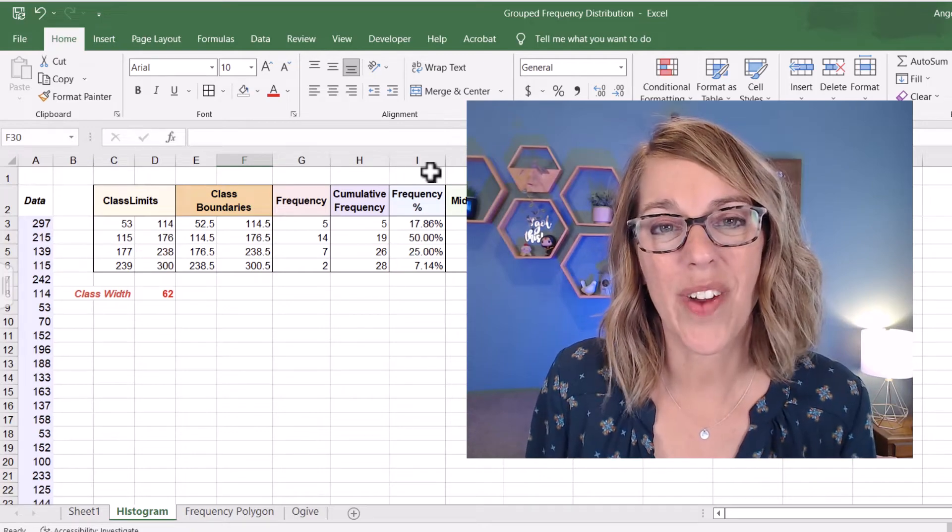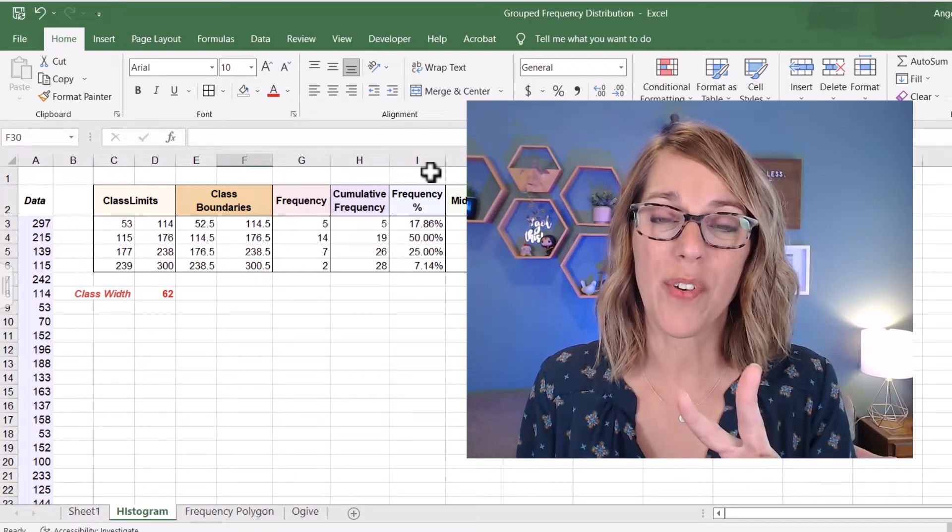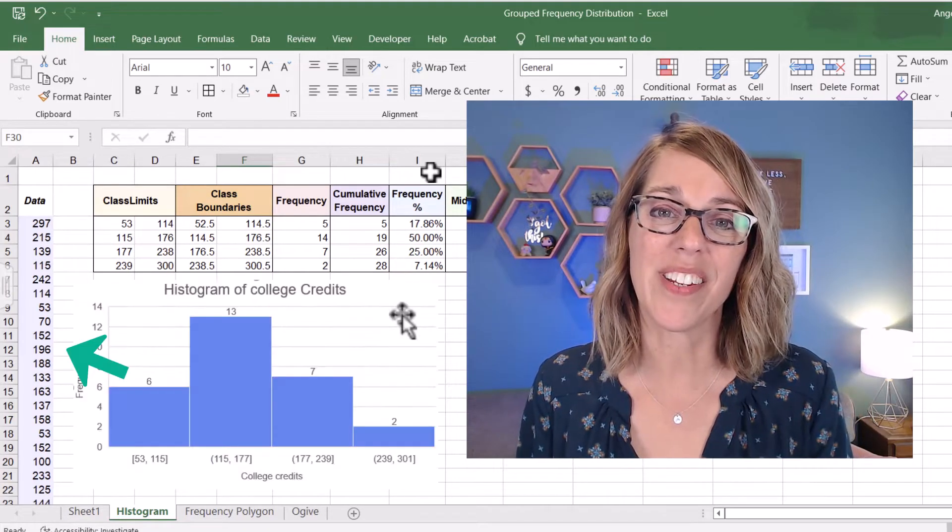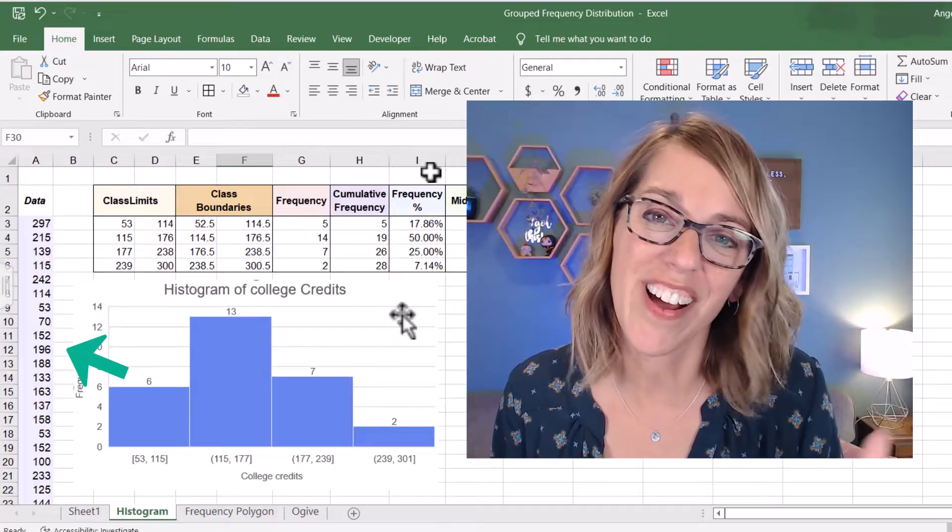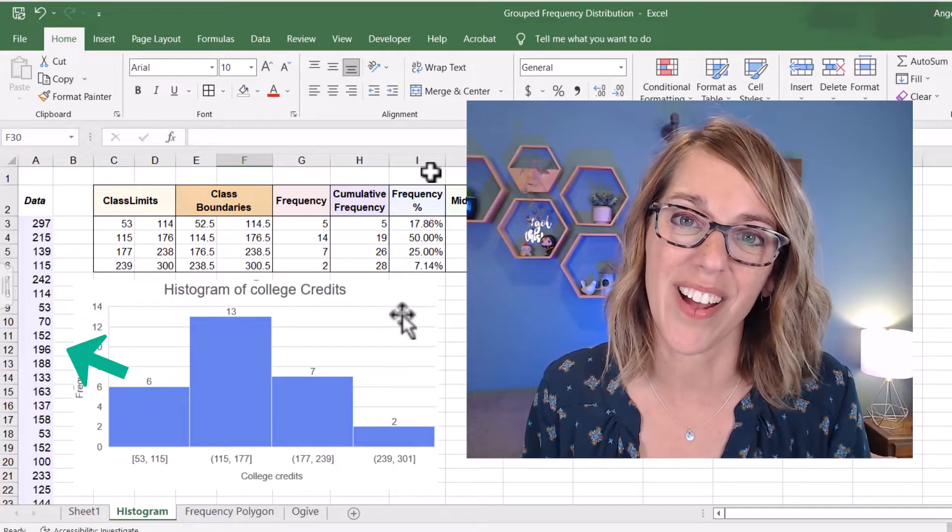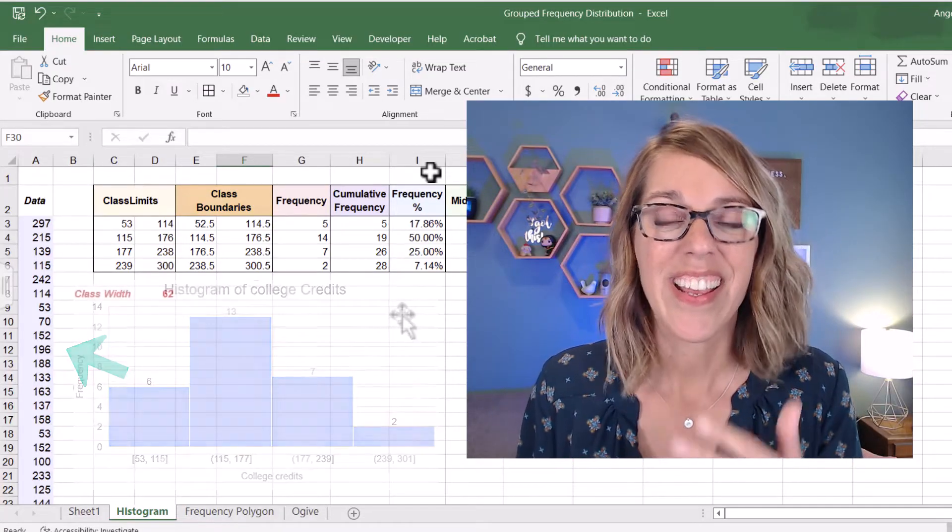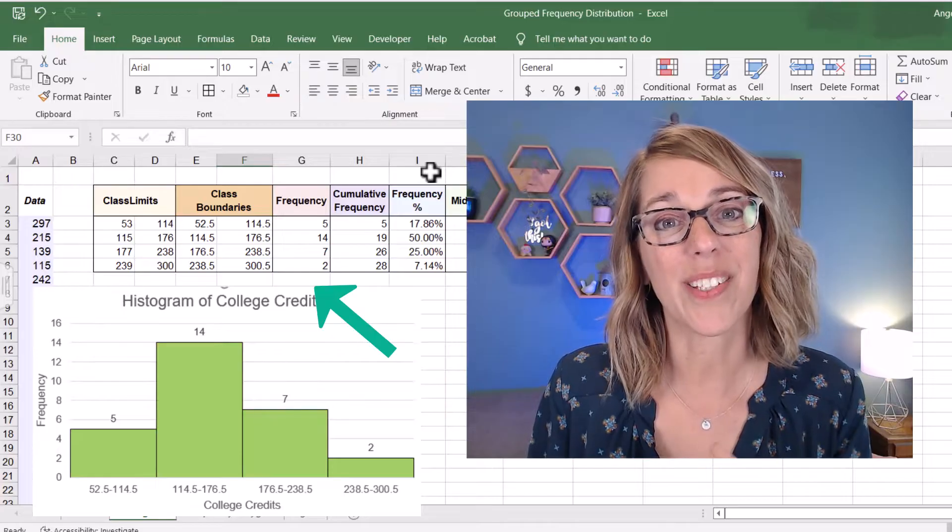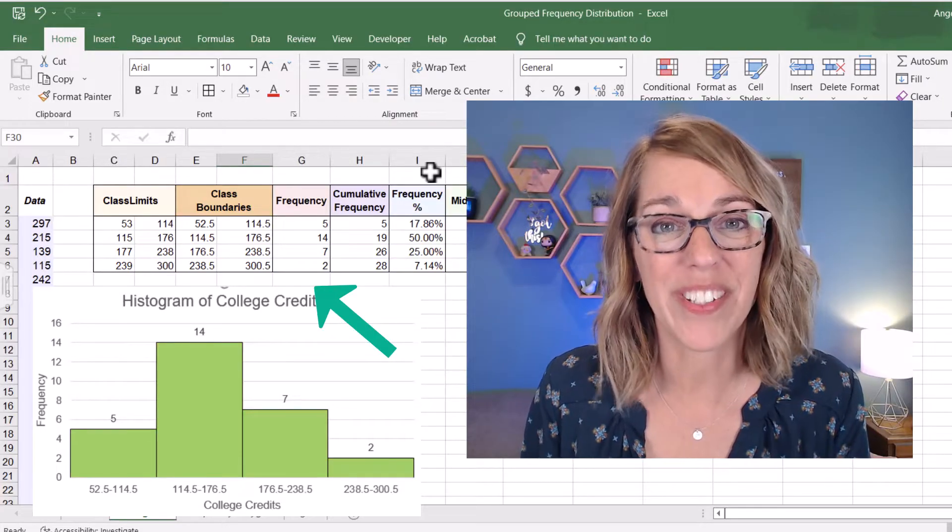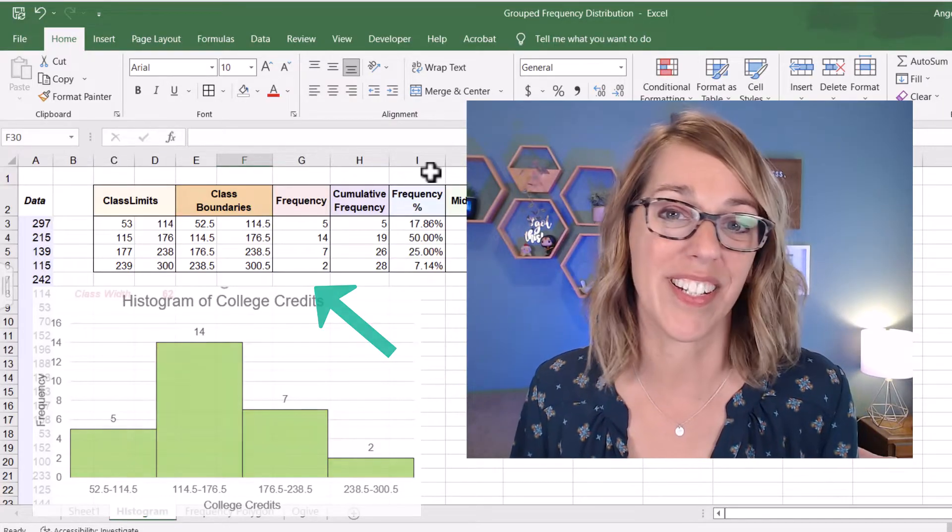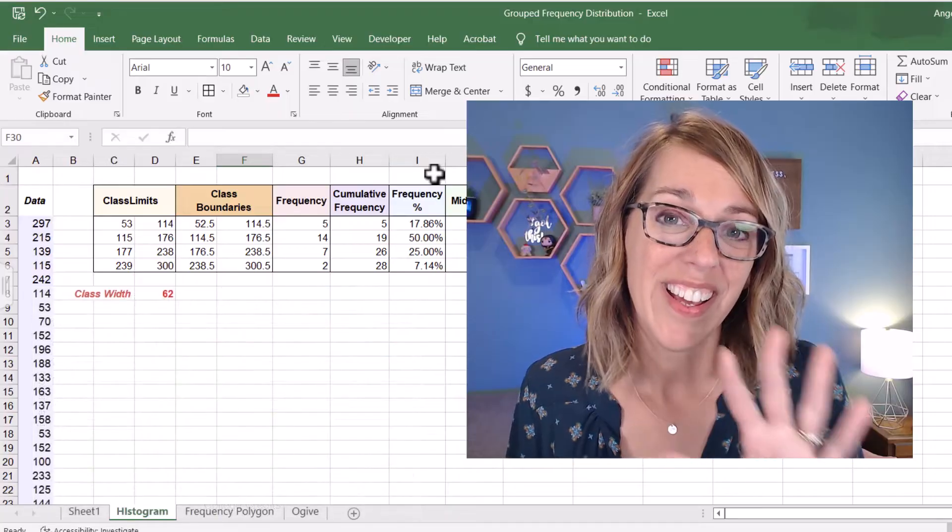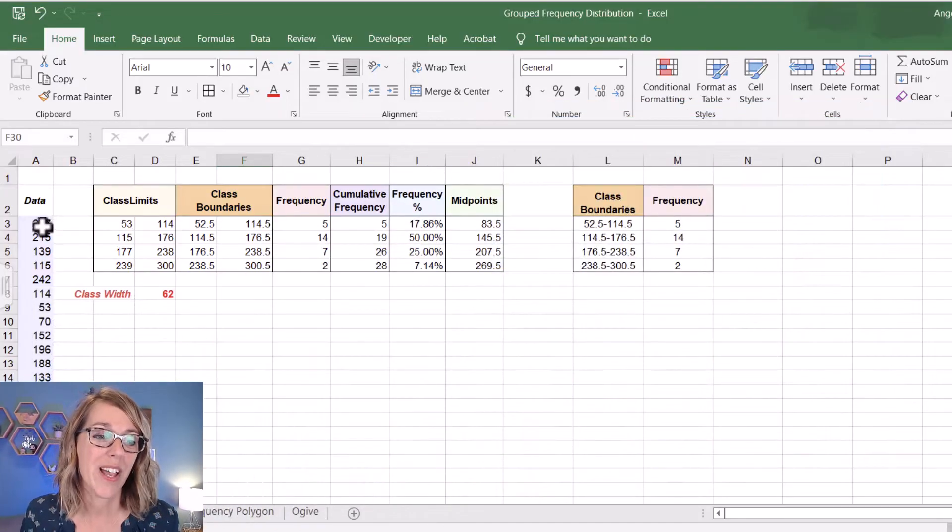Let's create a histogram using Excel. I'm going to show you two different ways. One is going to use the raw data that I've got over there on the left side. It represents college credits. And the second way is going to use the class boundaries and frequencies that I've got from my grouped frequency distribution. Let's do the one with raw data first.